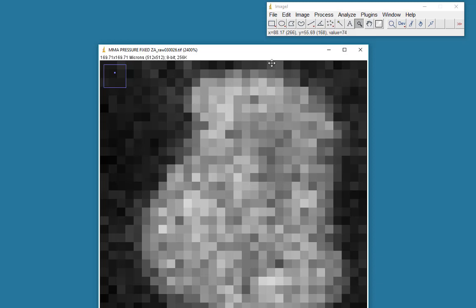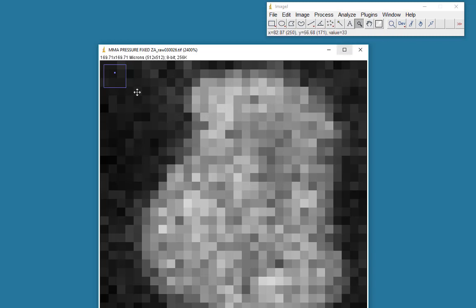If you look up in the bar up here as I move the mouse, you'll see some numbers up here when I move onto the image. If I go to a very dark area of the image, you'll see I get a low value of 20. If I move to a very bright pixel, you'll see I get a value of 213.